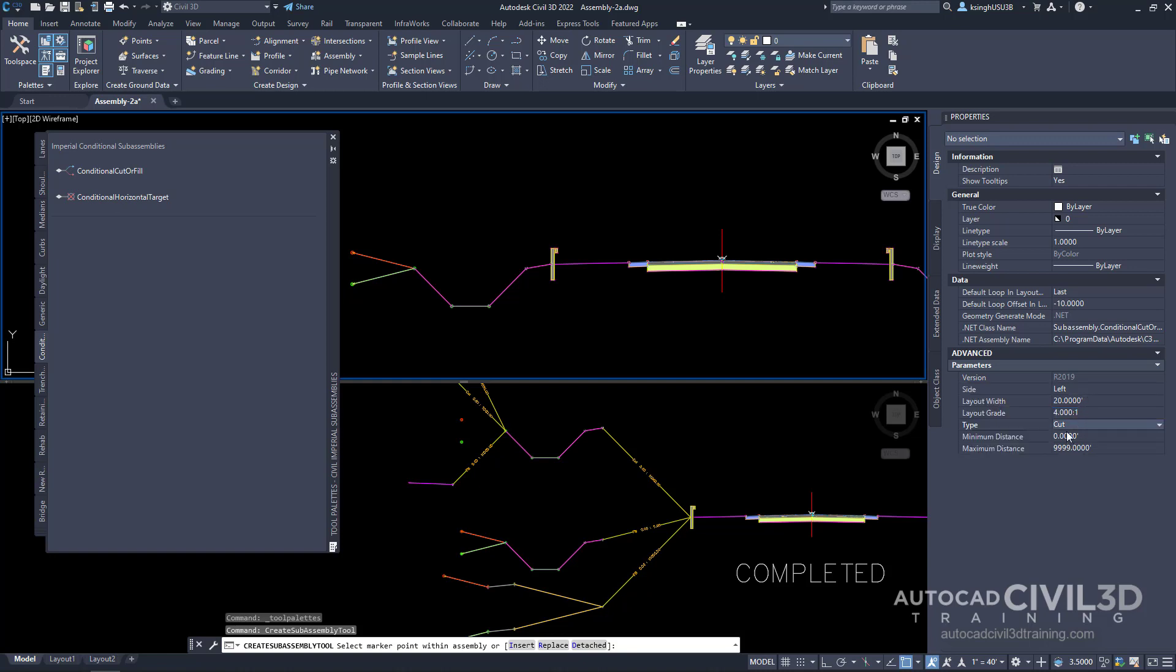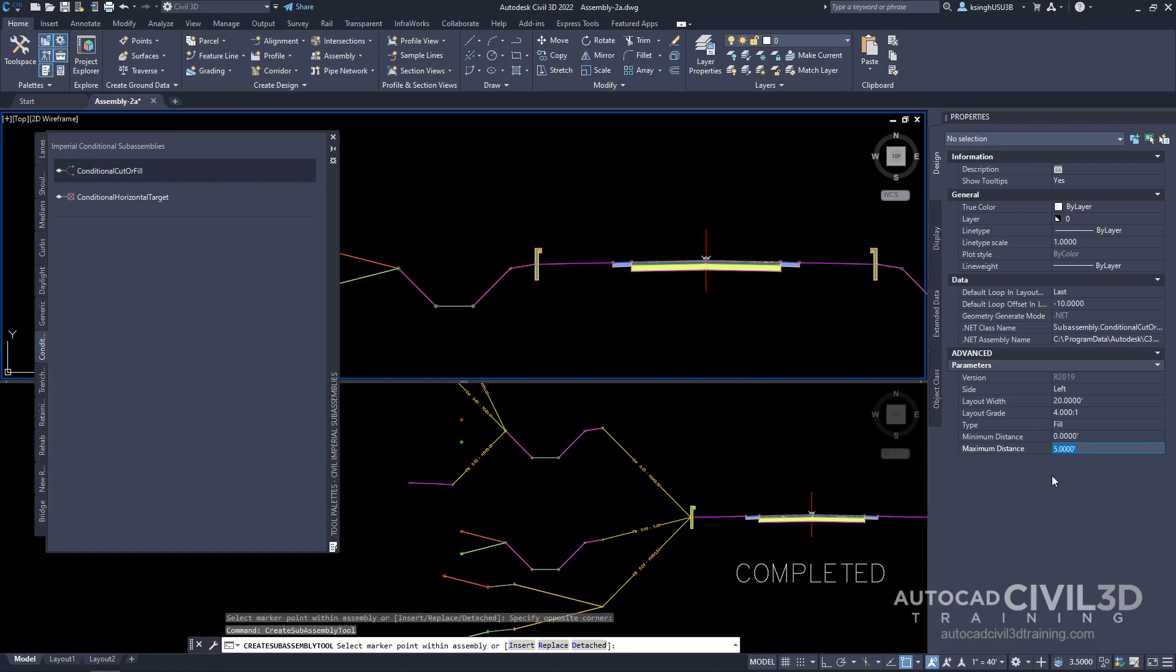For type, select fill. And then for the minimum distance, we're going to leave that at zero. And for maximum distance, we're going to type five. Okay, we're finished with that.